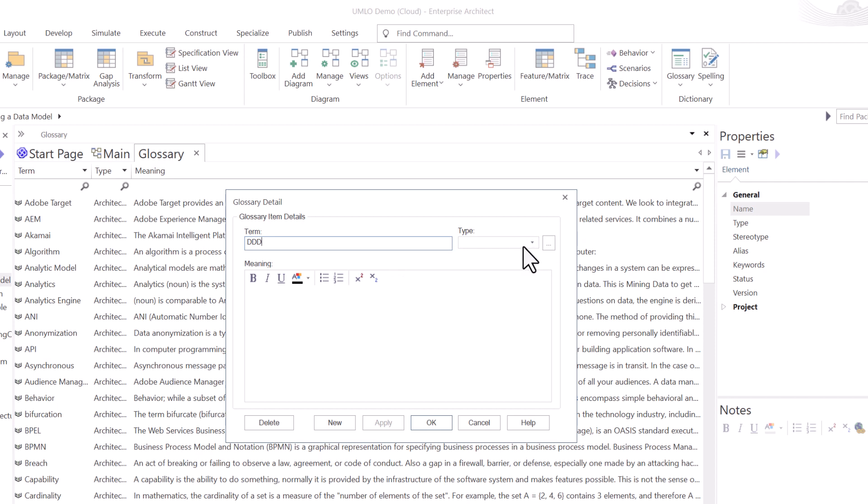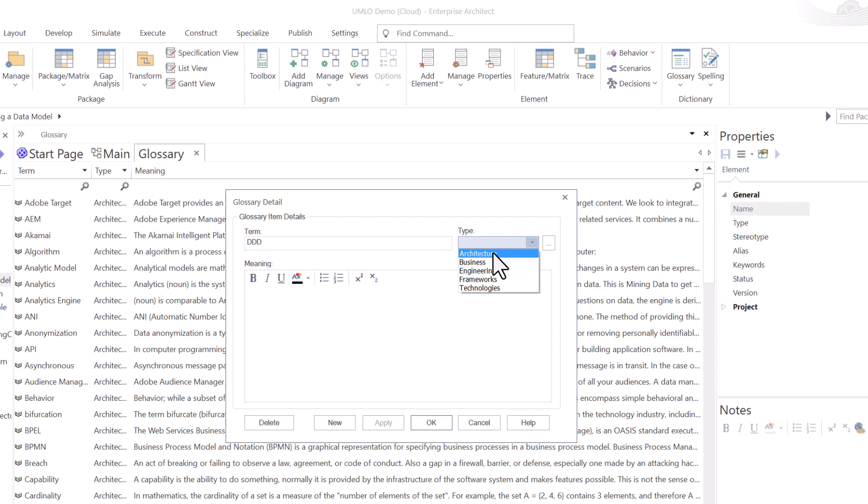And if I hit new, it goes right to a clear dialog box where I can add another term, like domain-driven design, DDD. In this term, I'm going to put under technologies or architecture. Let's just choose architecture. You can always come back and change it.